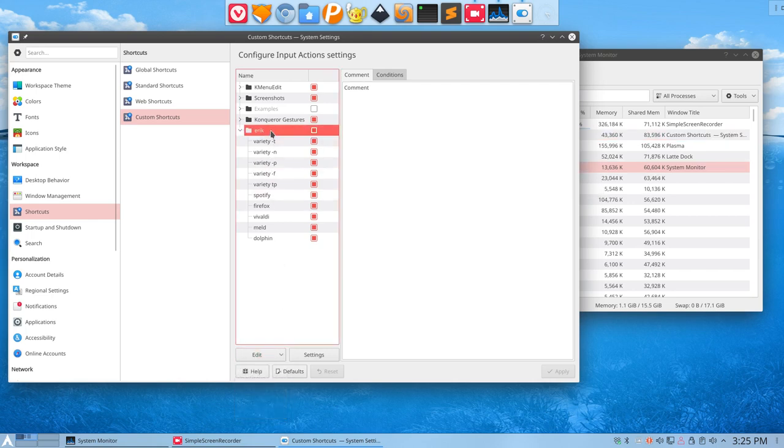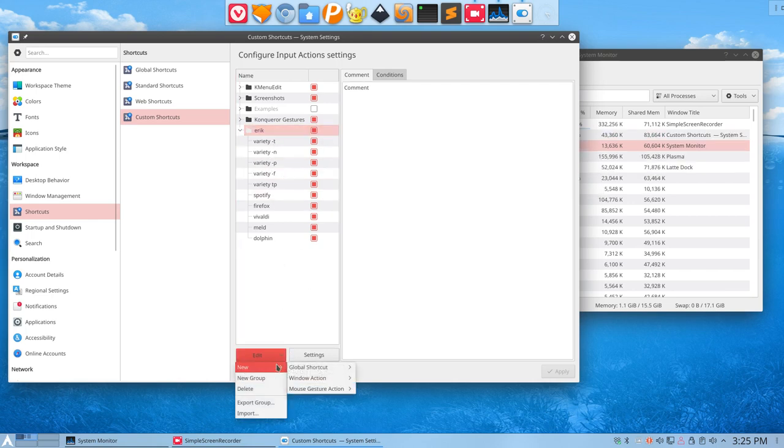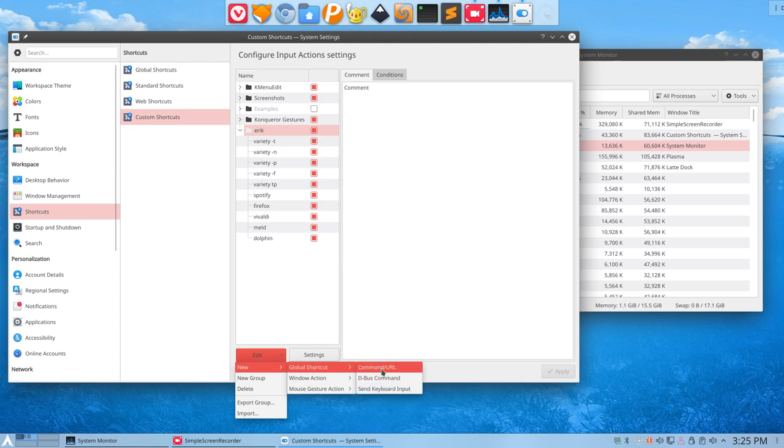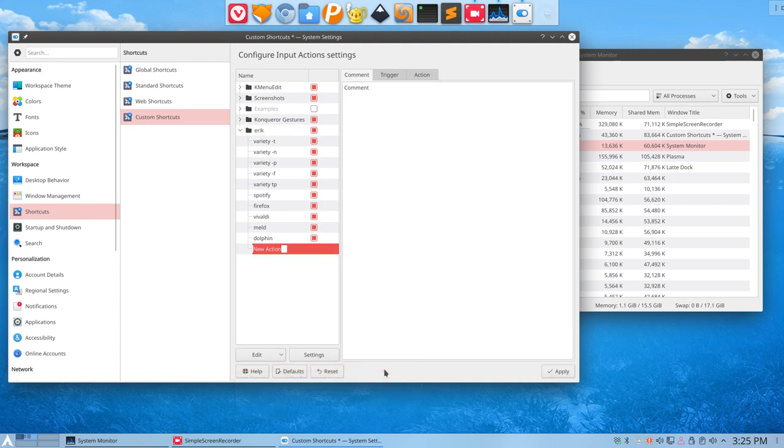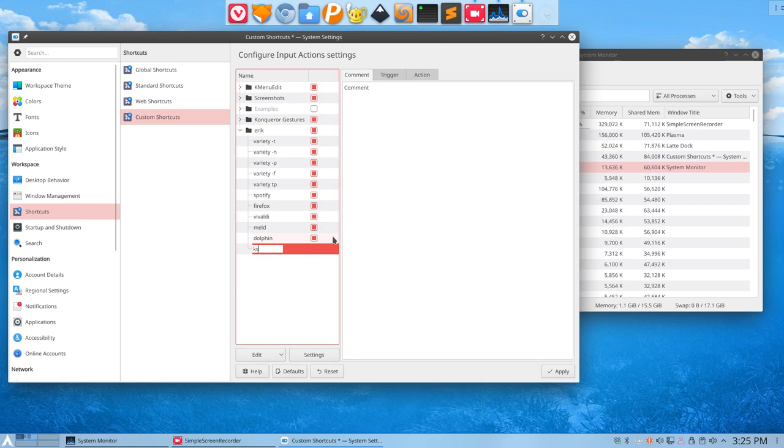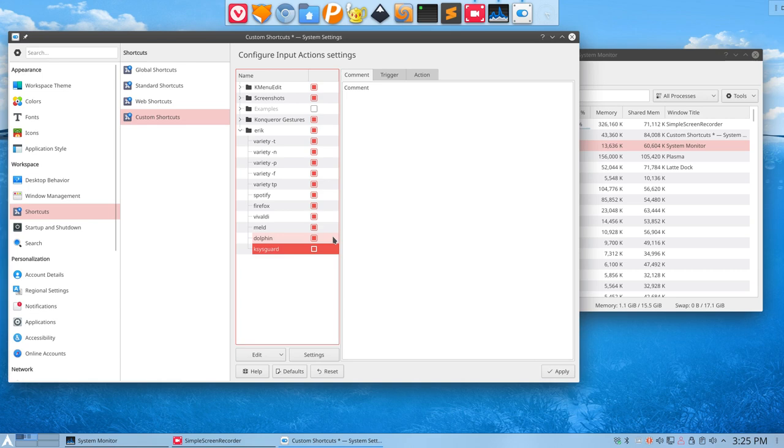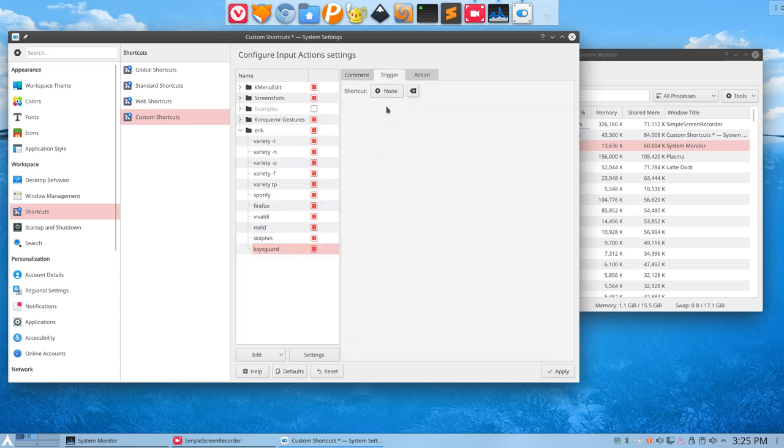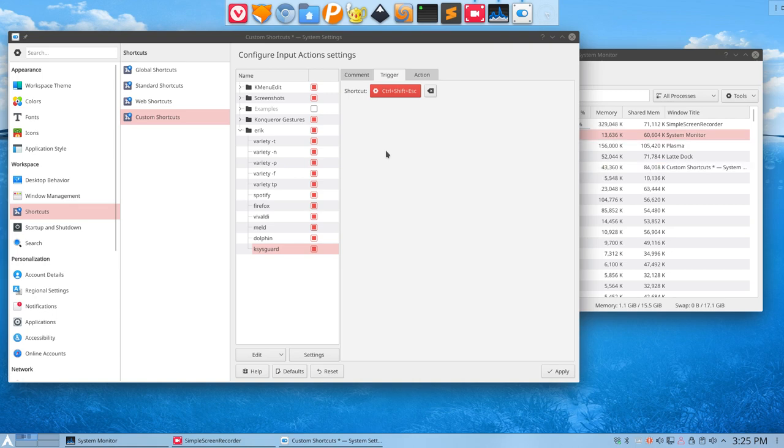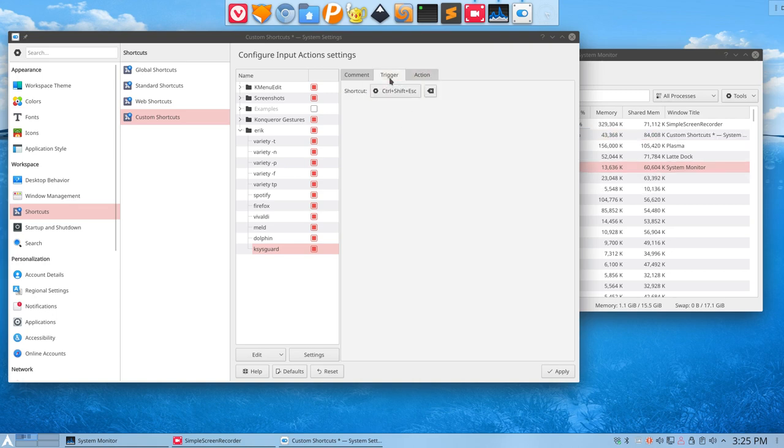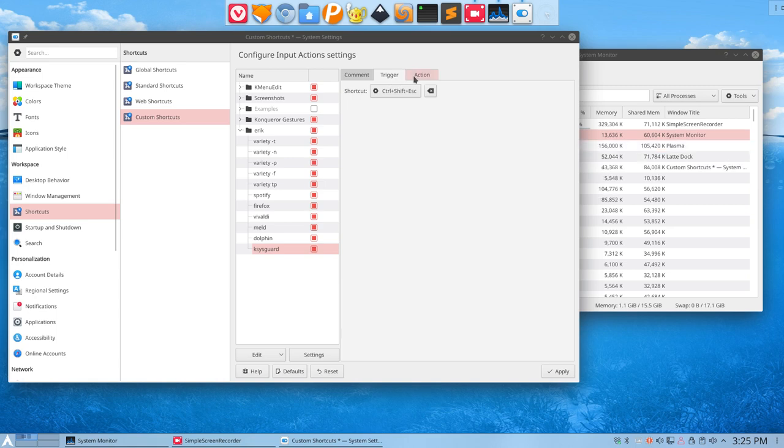So in here I'm going to add new global command URL. I'm going to give it a name that you know. Okay, ksysguard. Trigger: Ctrl+Shift+Escape. Yes, that works.